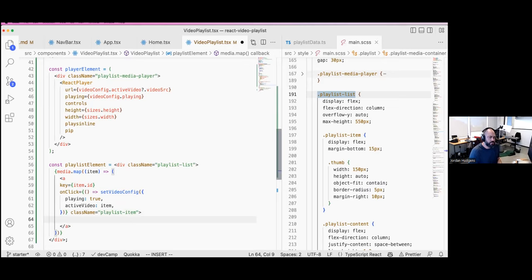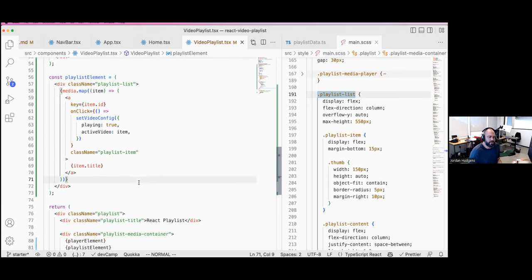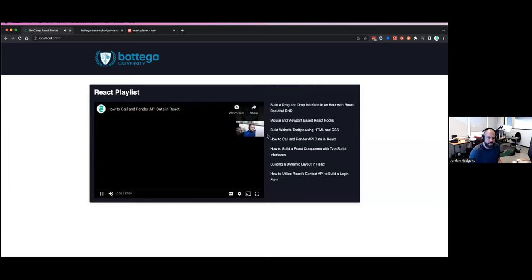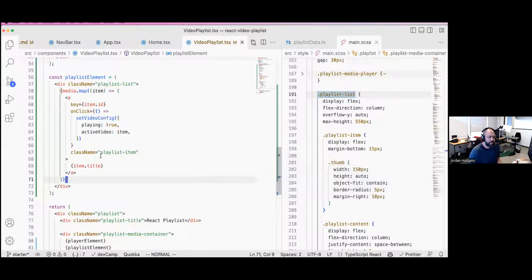Before adding more styling, let's see if this is working. Inside the map I'll just say item.title in curly brackets and see if clicking one of these items changes the video. We have each one of those — it starts on 'Build a Drag and Drop Interface', I click 'Render API', and there we go — the video is autoplaying and it has automatically switched over. All of that is working beautifully.